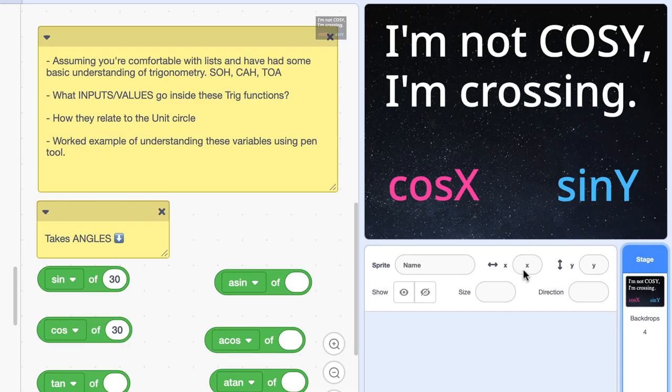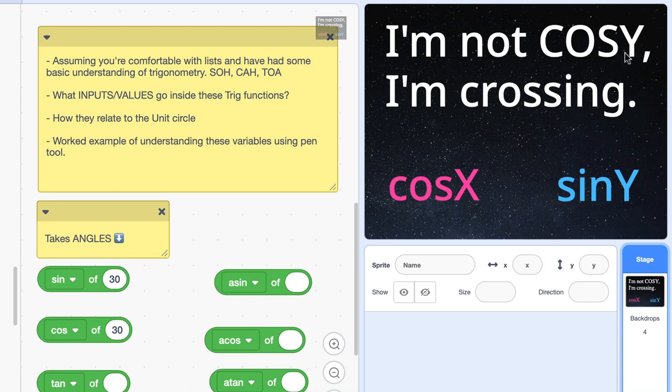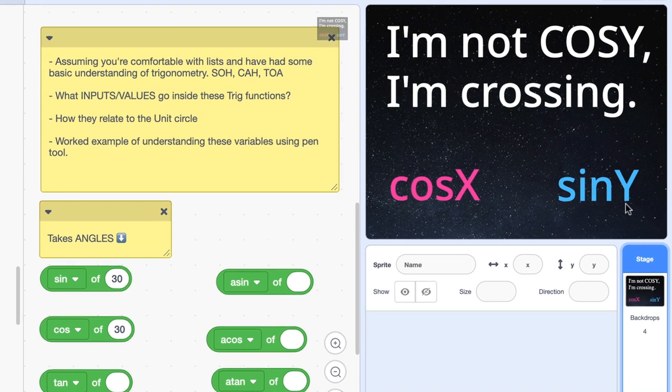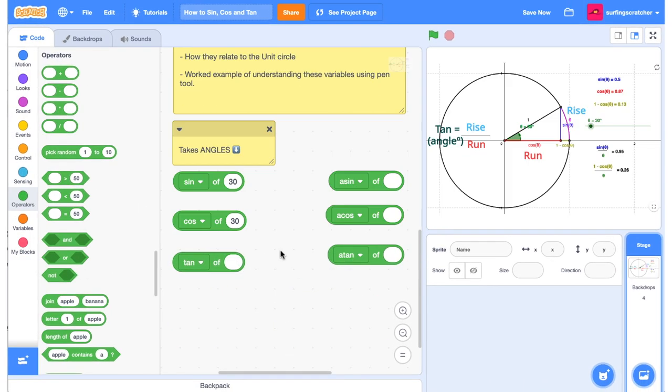Now the way that I like to remember that is through this little memory device here. I'm not cosy, and cosy looks like cosy. But we're not cosy, we're crossing instead. And I've matched that up with the C's of crossing and cos and the x for crossing. So cos is crossing or going across the x-axis. If you remember that, then sine y is just the opposite.